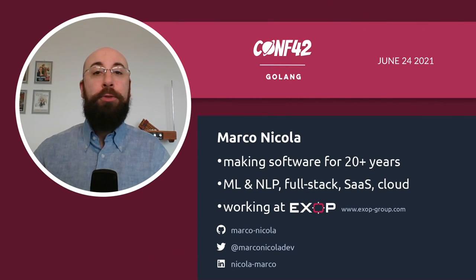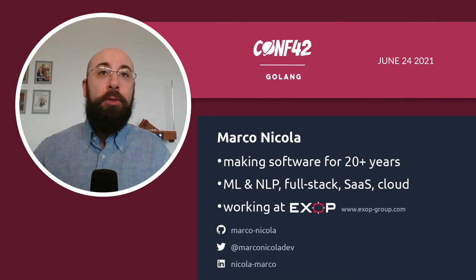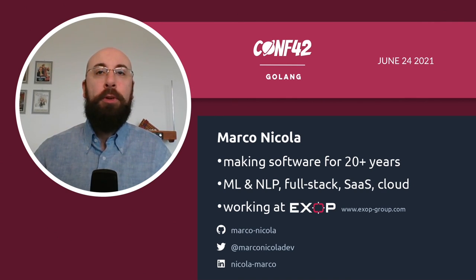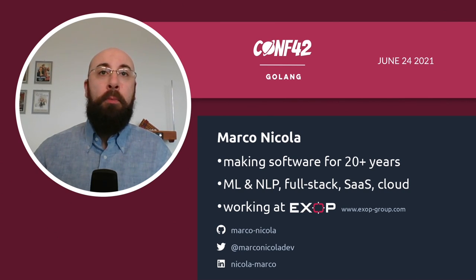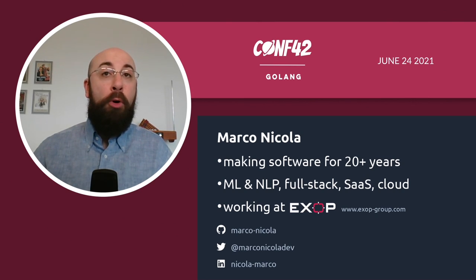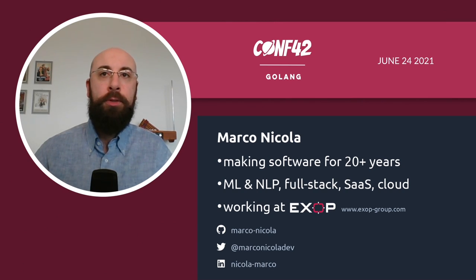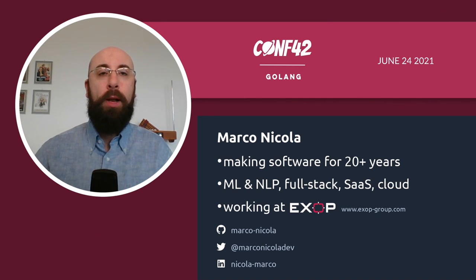Hello everyone, thank you very much for joining me. My name is Marco Nicola. I'm yet another software developer. I've been making software for more than 20 years by now. My main focus has mostly been on machine learning and specifically natural language processing applications. And in more recent years, I've also tried to expand my skillset working on full stack web applications and also a little bit of software as a service and cloud applications as well.